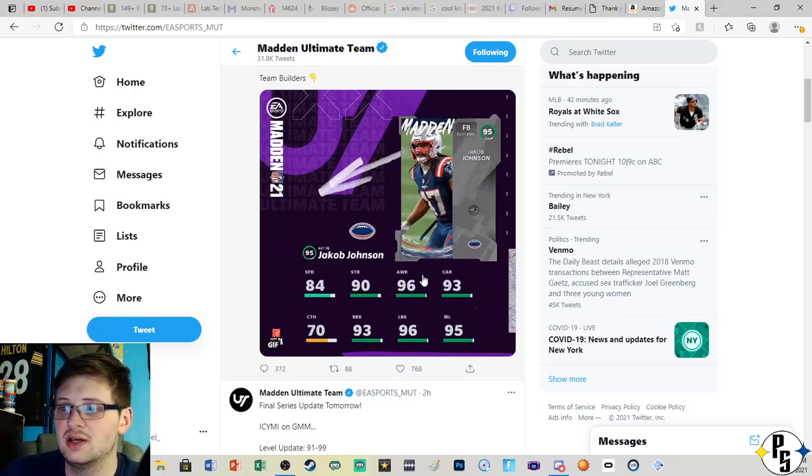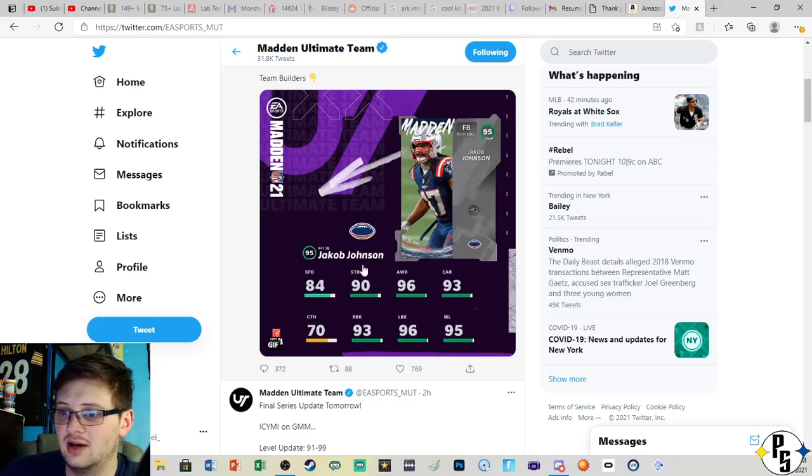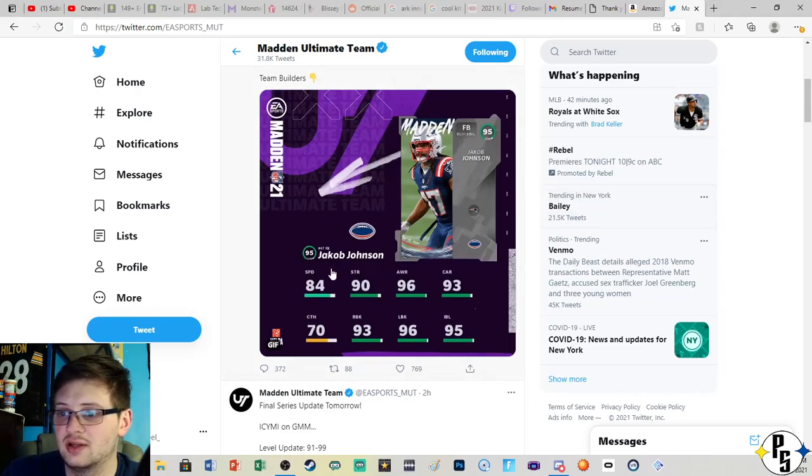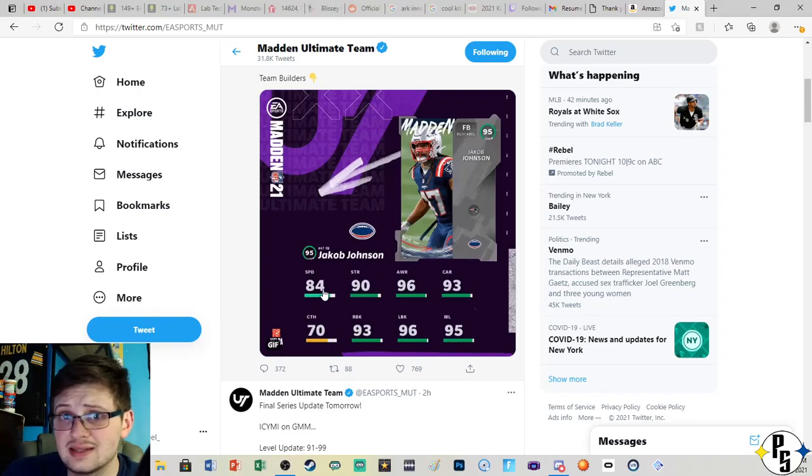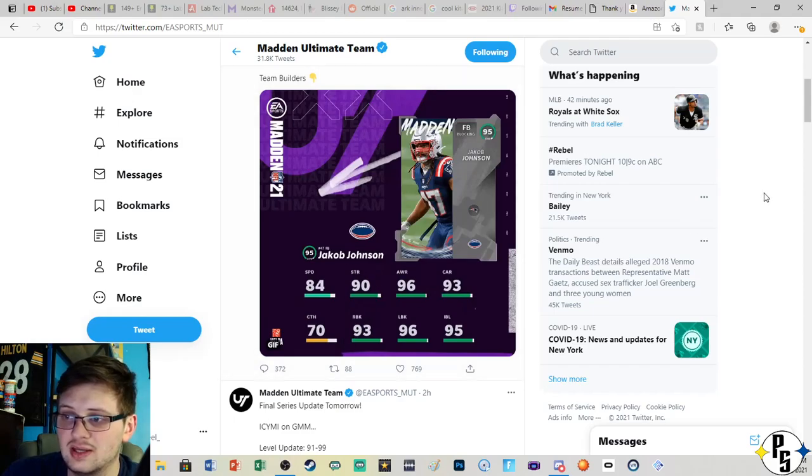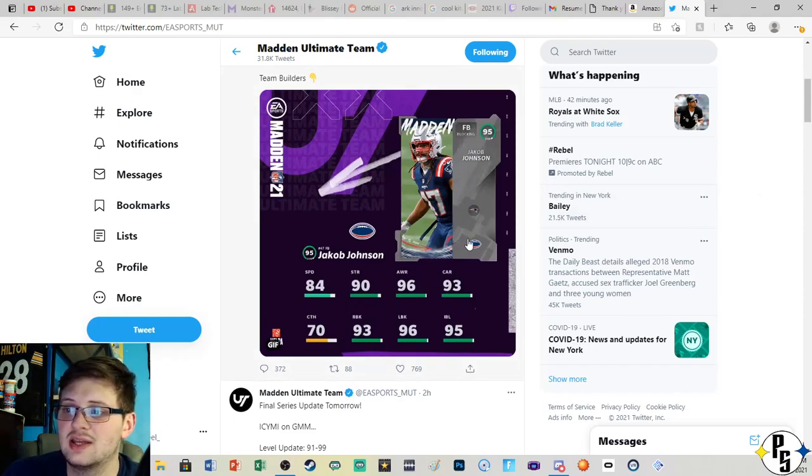Get him on a theme team, get him Sprinter, that'll up his speed to like 88 I think if I'm correct, so that would be enough to where you can get him out there and he can at least have a chance at blocking for the running back.